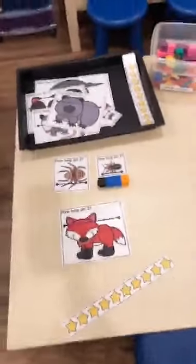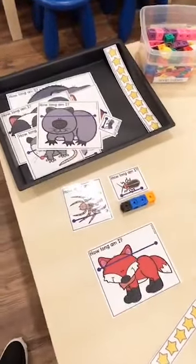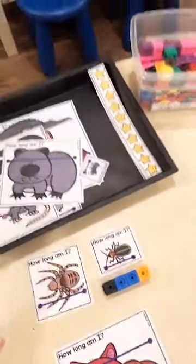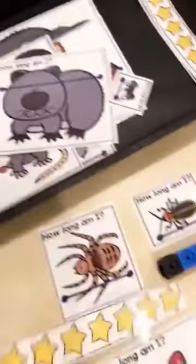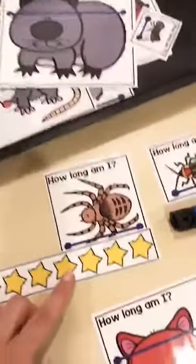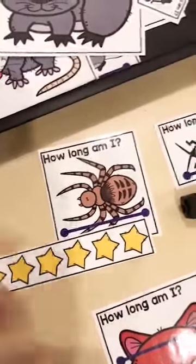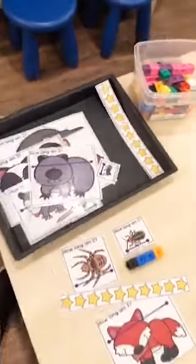I also have a measuring game out from my nocturnal animals pack. They just measure all the different animals and measure how big they are — super fun. They can use star erasers or cubes to measure. They can say 'This spider is one, two, three long.' My kids are really into measuring things this year with the cubes.